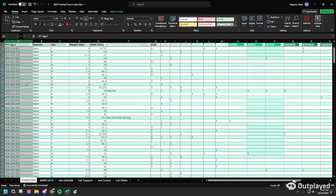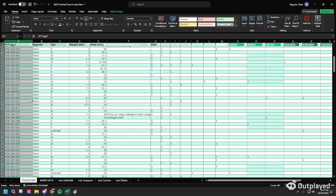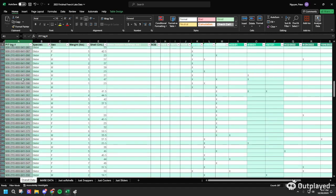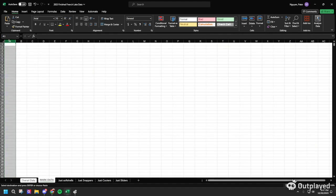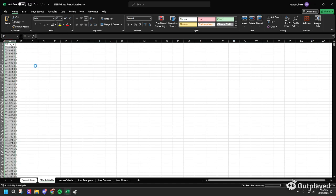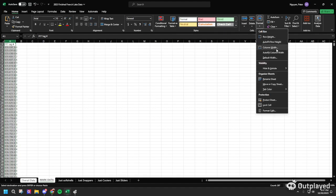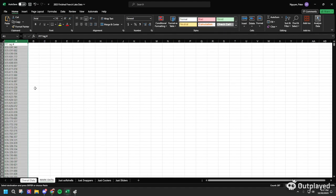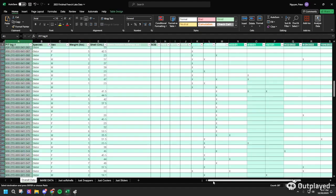What we're going to do now is copy the PIT tag number for all the sliders and paste it onto column A — values only. Then I format the cell to automatically fit the width so it looks cleaner.